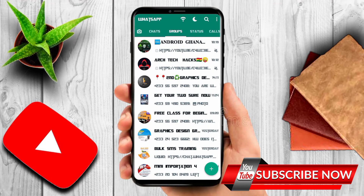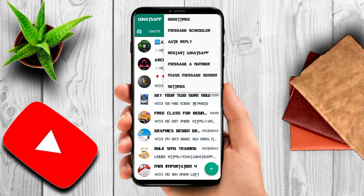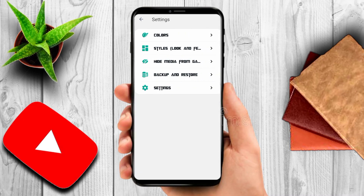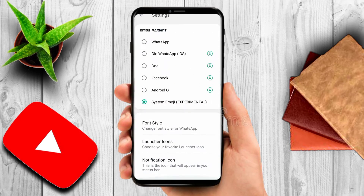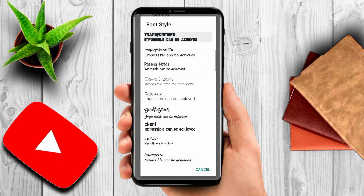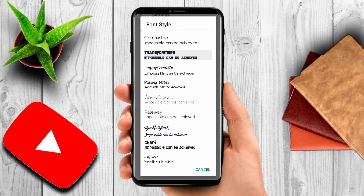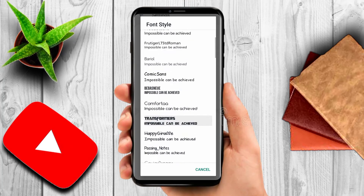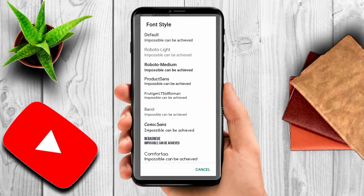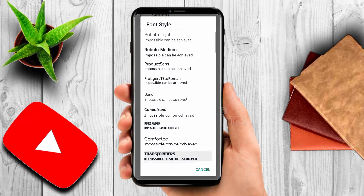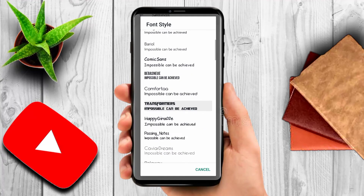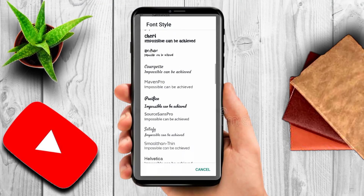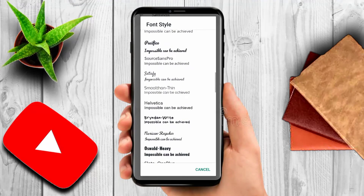We are going to change it one last time. Go to the three dots, come to GB Settings, come to Universal, come to Font Style and Look, go to Font Style, and pick one. You can change your default font too — even if you want to change many times, you can do that.